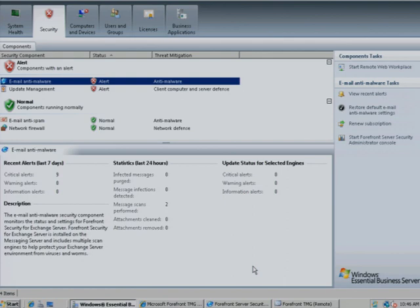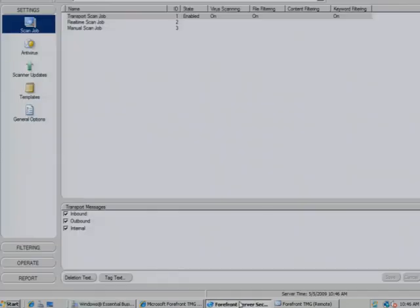You can modify the Anti-Malware Configuration by launching the Management Console.